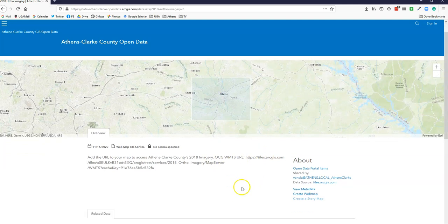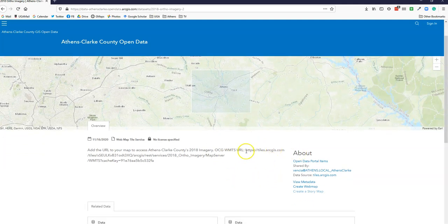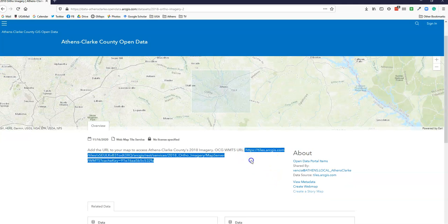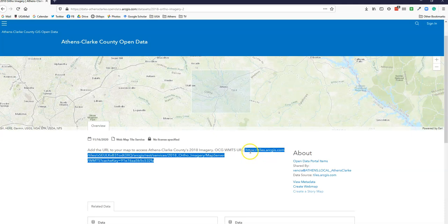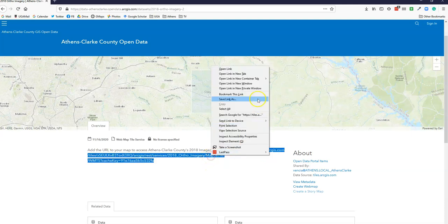There's not a lot of information here about this layer, but it does have the link to the server to be able to pull the data. We're pulling tiles, map tiles. So I'm going to highlight that and click on copy.